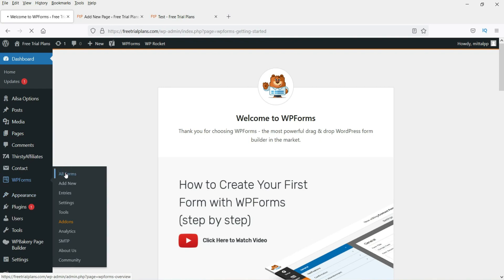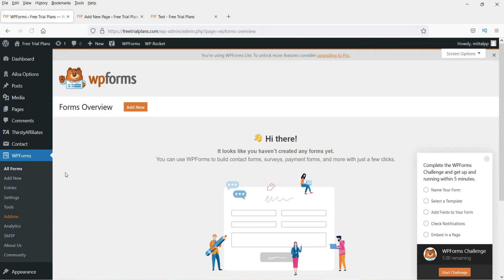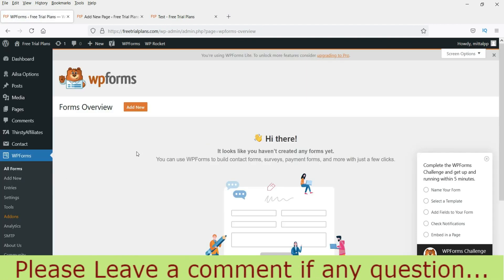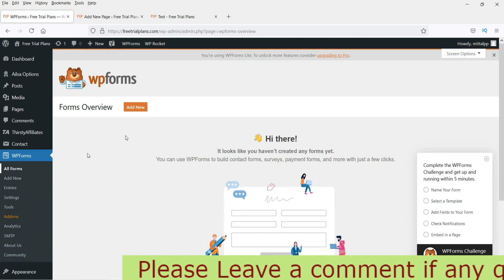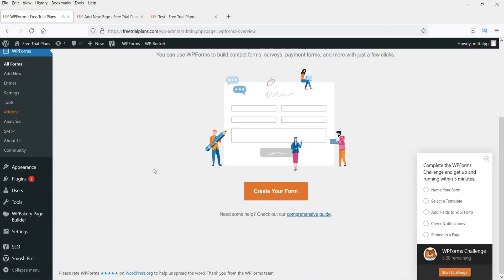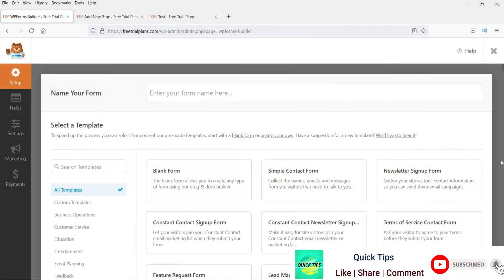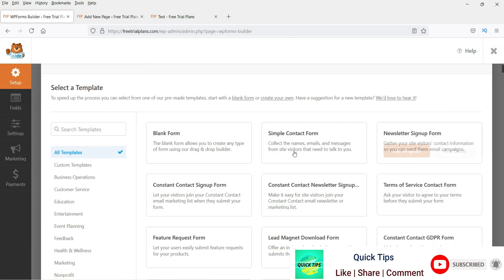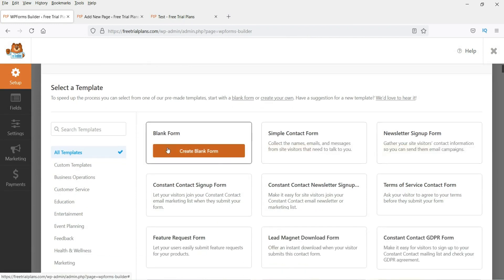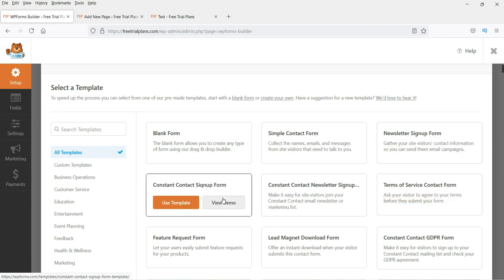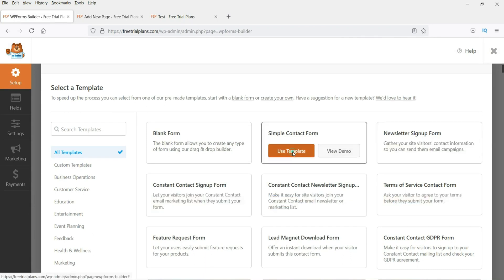Go to WP Forms, then go to All Forms. It will show you the list of forms that have been created. Right now there is nothing, so click on Create Your Form. These are the templates you can choose from — simple contact form, newsletter, terms of service. Let's select the simple contact form.